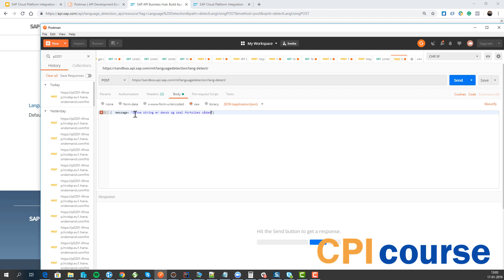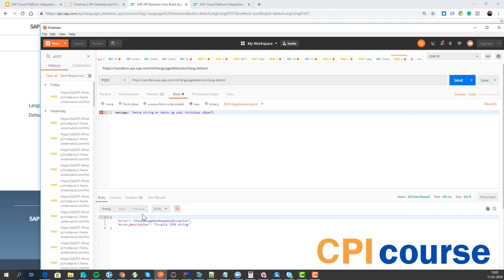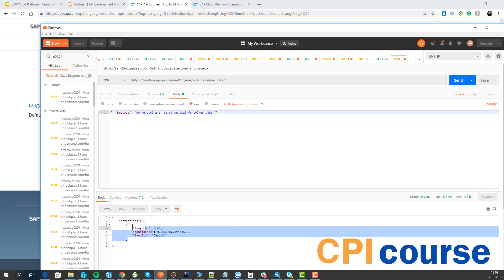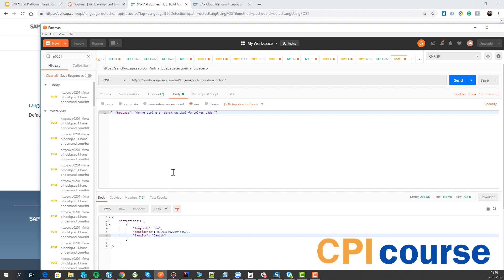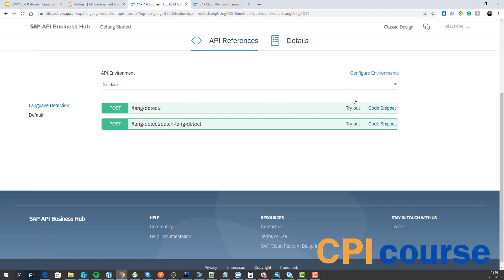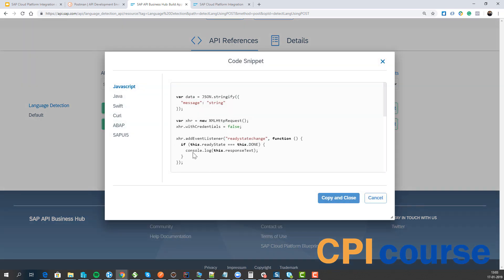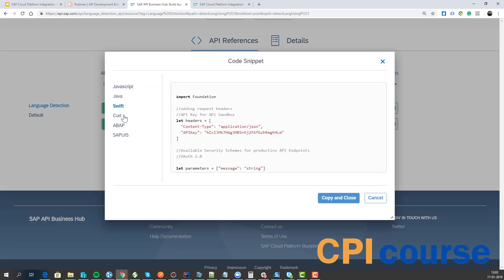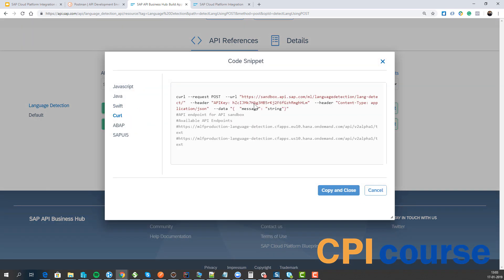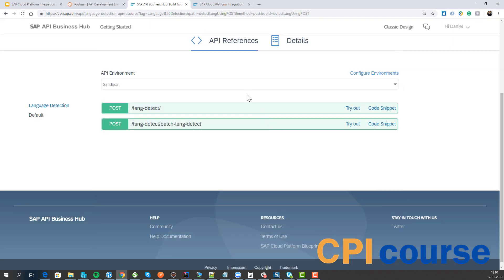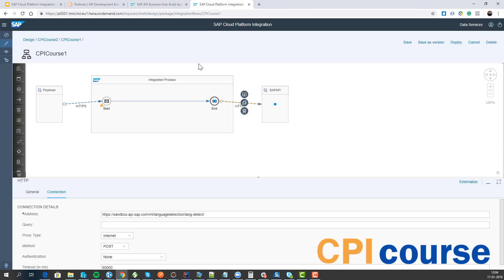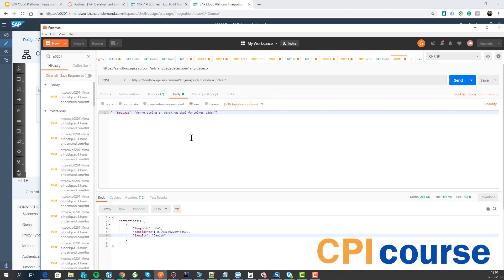So we can enter some kind of a text we want to validate. And it determines that with 99% probability this is Danish. So this works pretty well. And we can now call this service direct. And the good thing about using this tryout and code snippet is we can actually see what the request would look like in curl what we need to do there. So now we can go back to our CPI and if we send this directly it will just go through it.